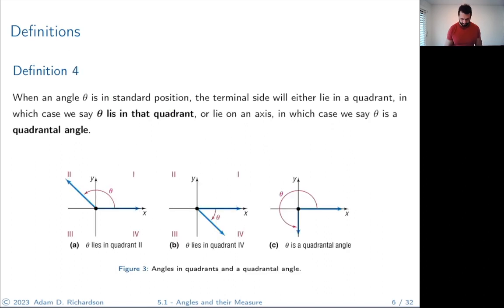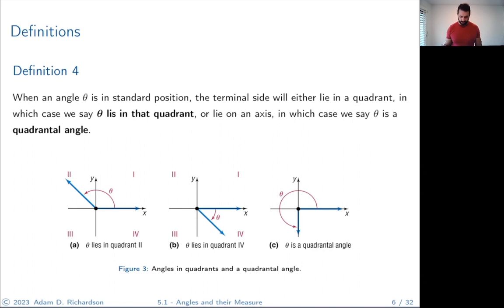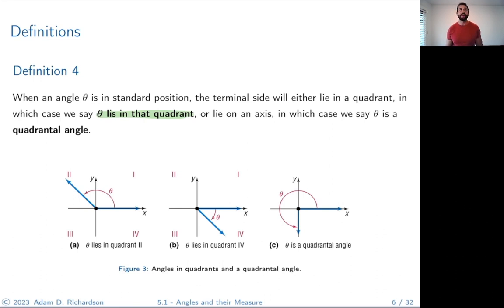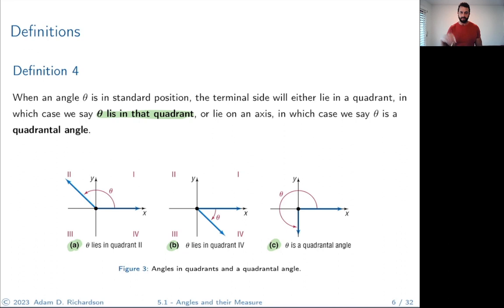In the other picture, we have an angle in standard position that is negative — angle theta is measured in the clockwise direction. When we put an angle in standard position, the terminal side will either lie in one of the quadrants — in which case we say theta lies in that quadrant — or it might lie on an axis, in which case we say theta is a quadrantal angle. For example, this angle lies in the second quadrant, this one in the fourth quadrant, and this one is a quadrantal angle lying between the third and fourth quadrant.